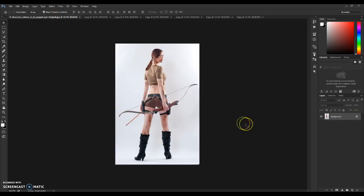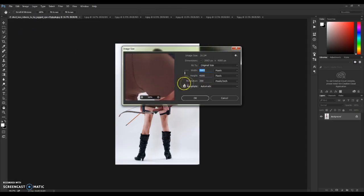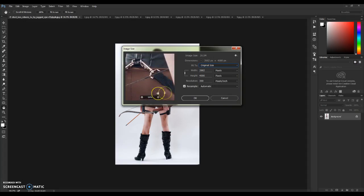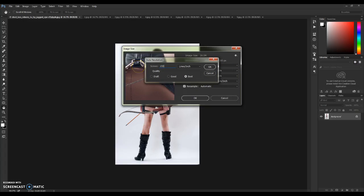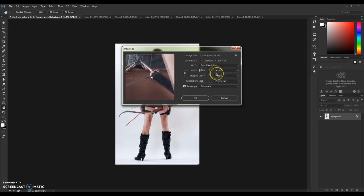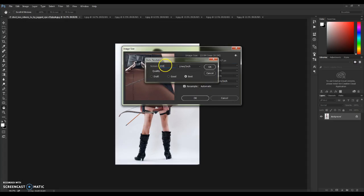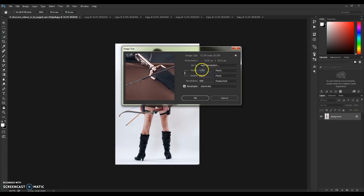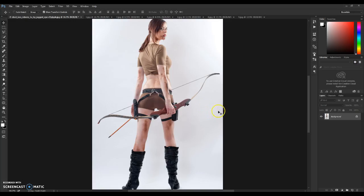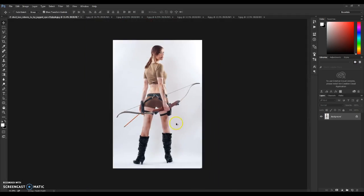Now let's start this tutorial. First, note that you will need to use high quality pictures. If you have a smaller picture, just go to Image, then Image Size and increase it. Go to auto resolution, make it 133, and set quality to Best — it will increase the pixels of the picture. Hit OK to enlarge. If you already have a high quality picture, you don't need to do this step — it's optional.